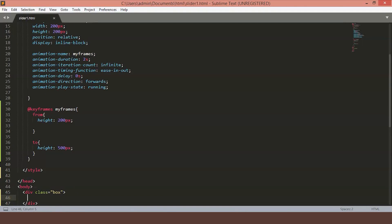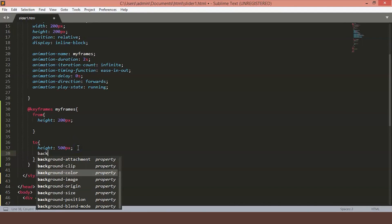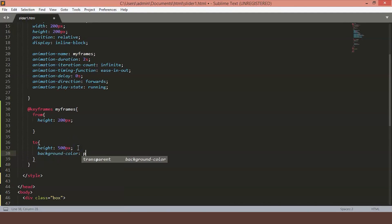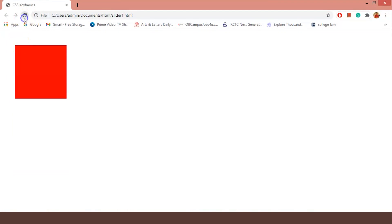You can also put multiple style declarations. For example, I am going to write background pink in the to condition. Just save the file. You can see that the animation is starting at red and ending at pink.